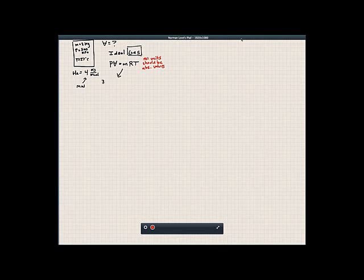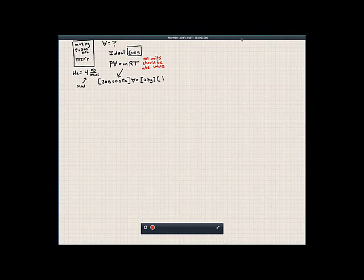Pressure — we're going to use 300 kilopascals, or 300,000 pascals — times volume, is equal to the mass, 2 kilograms, times the Ideal Gas Constant. I'm going to leave it as R and solve that separately, times temperature. We need to use absolute units, so we're going to do 27 plus 273.